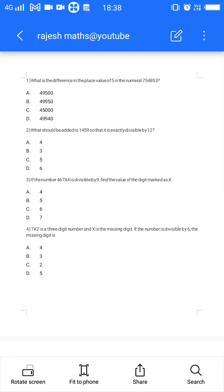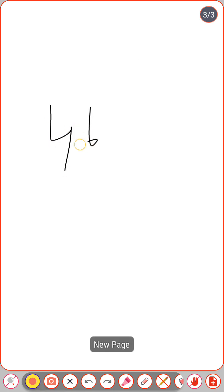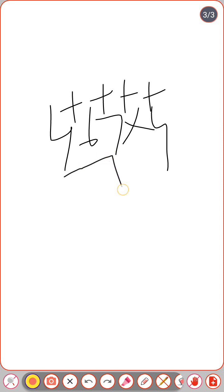Third question: the number 467x4 is divisible by 9; find the value of digit x. If a number is divisible by 9, the sum of its individual digits must be divisible by 9. So: 4 + 6 + 7 + x + 4 = 21 + x must be divisible by 9.